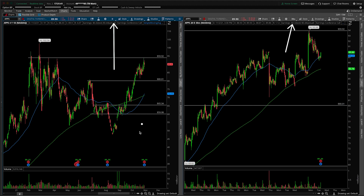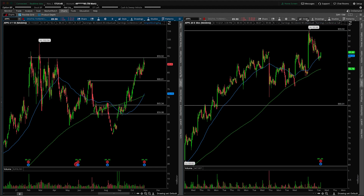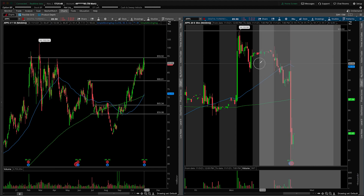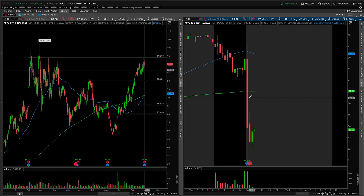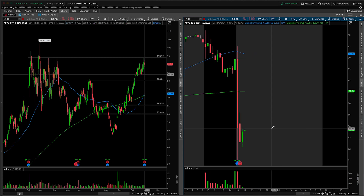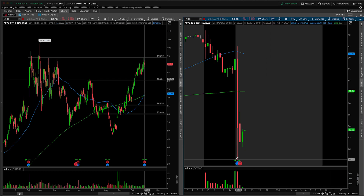First things first, I need to let you know that they gave us an earnings announcement after the bell today, so let's flip on the extended hour session and see what's going on with the numbers. Before we really zoomed in I'm sure you could see that red candle, and now it's really obvious. For the sake of today's video we will assume that we're opening on some sort of gap down, but remember, a lot can change between now and 9:30 when the bell actually rings.